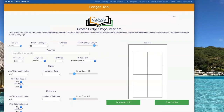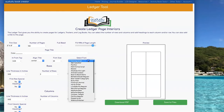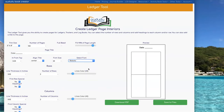You can add a title to the page by clicking in the box under Page Title and typing what you want the title to say. You can change the font by clicking on the dropdown under Select Font. You can also decide whether you want it to be center, left justified, or right justified.